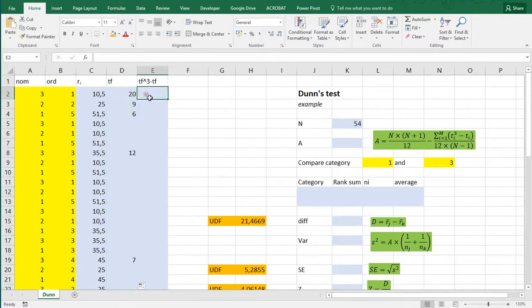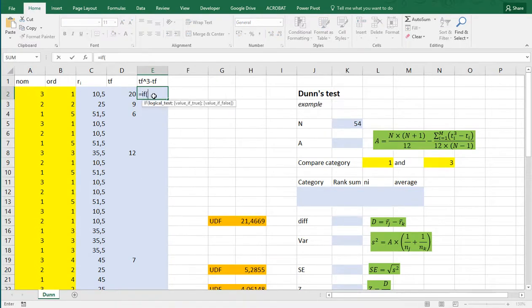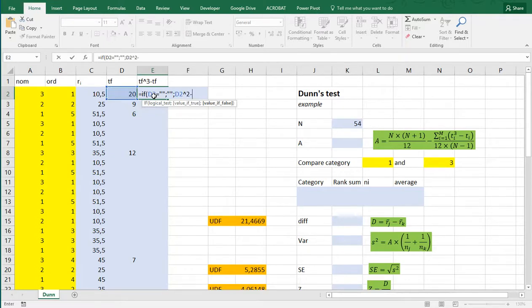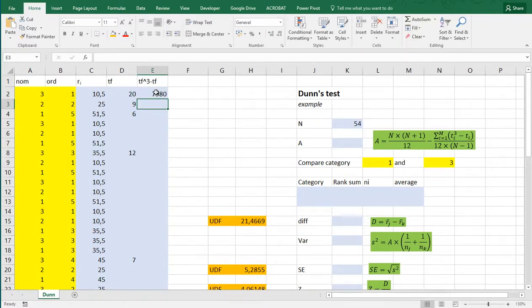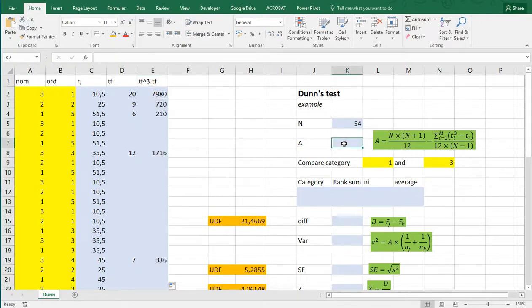Then, this formula for A has this cubed minus itself. So, what we're going to do is, if this one is nothing, then nothing. Otherwise, take this value, cube it, and then subtract it once. I said cube, not square, and press enter, and copy-paste, and down.